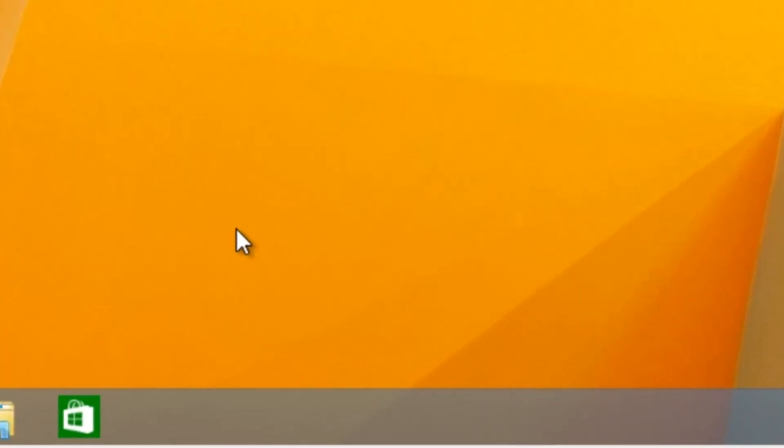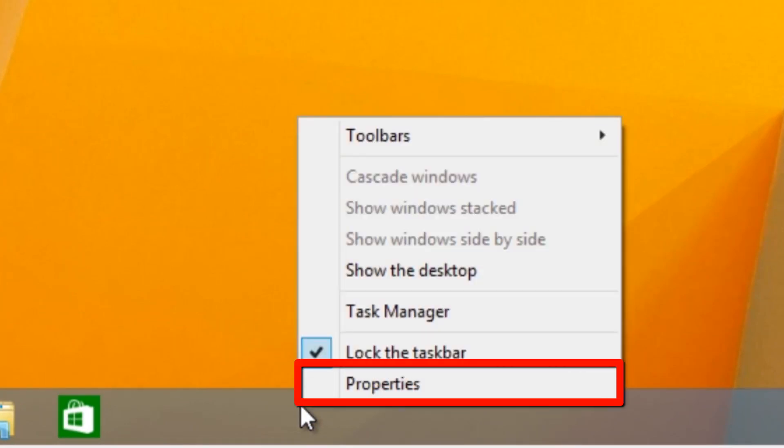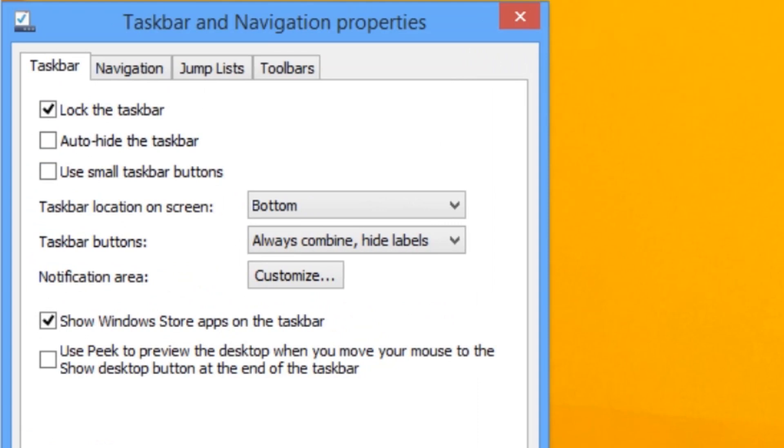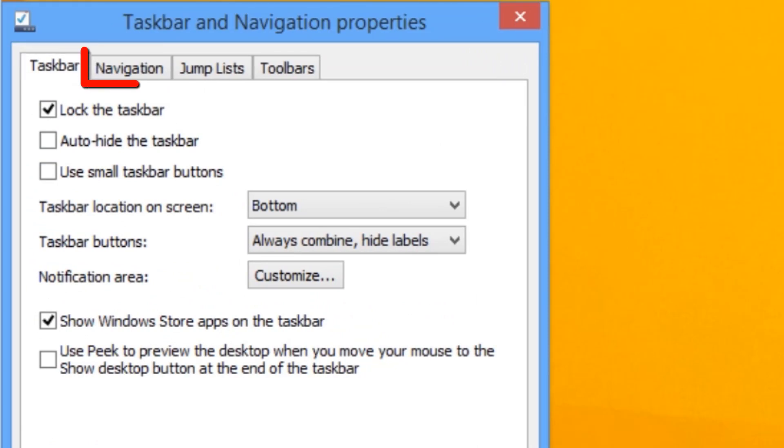Right-click on the taskbar and select Properties. The Taskbar and Navigation Properties window opens to the Taskbar tab. Click on the Navigation tab.